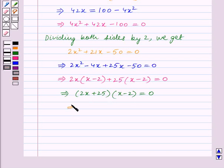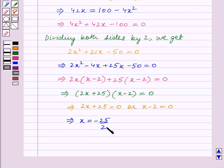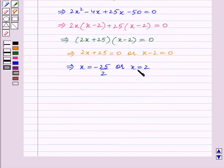This implies 2x plus 25 is equal to 0, or x minus 2 is equal to 0. From the first equation, we get x is equal to minus 25 by 2. From the second equation, we get x is equal to 2. These are the two possible solutions to the given quadratic equation.